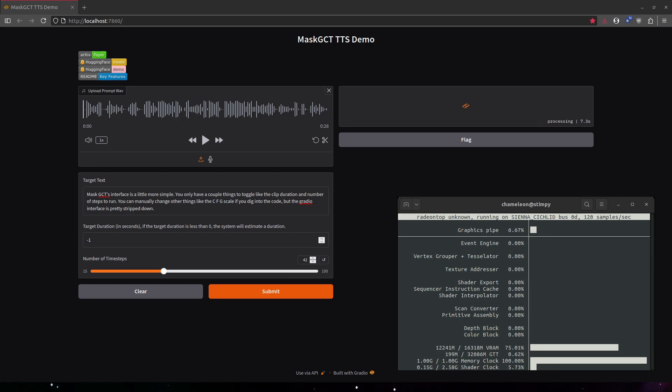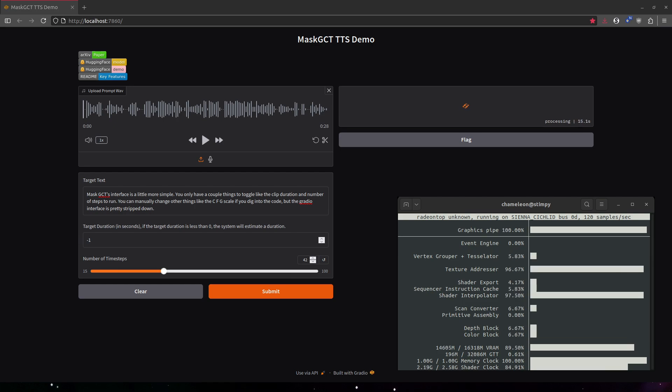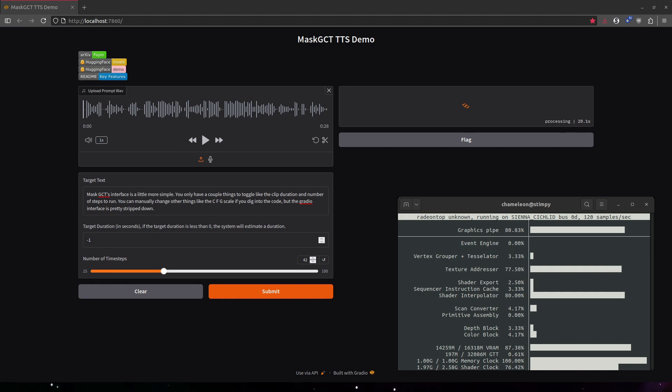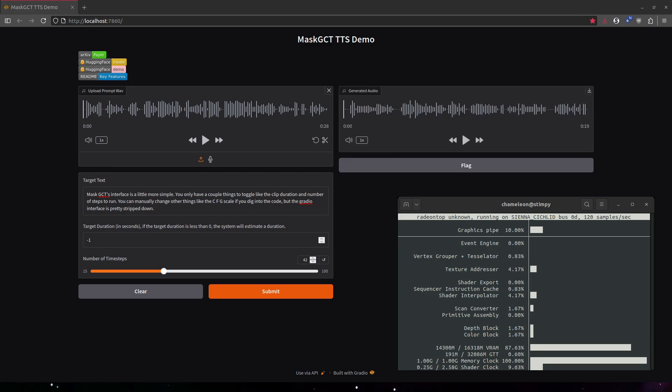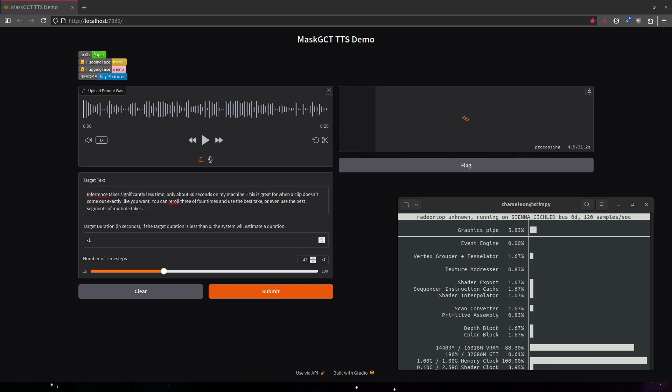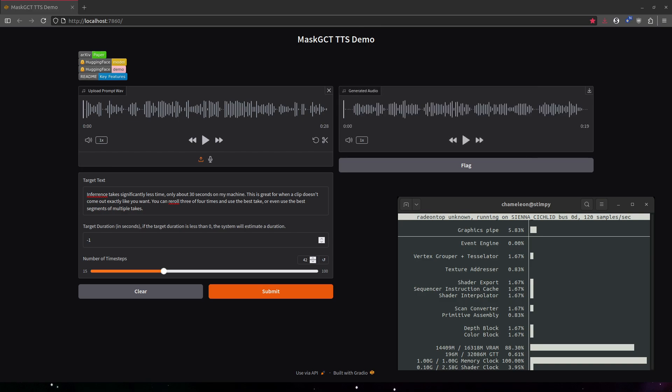MaskGCT's interface is a little more simple. You only have a couple things to toggle, like the clip duration and number of steps to run. You can manually change other things like the CFG scale if you dig into the code, but the Gradio interface is pretty stripped down. Inference takes significantly less time, only about 30 seconds on my machine. This is great for when a clip doesn't come out exactly like you want. You can re-roll three or four times and use the best take, or even use the best segments of multiple takes.